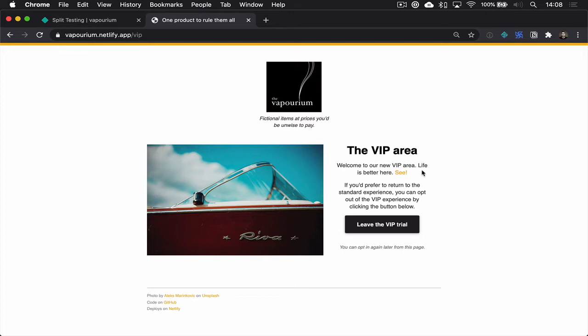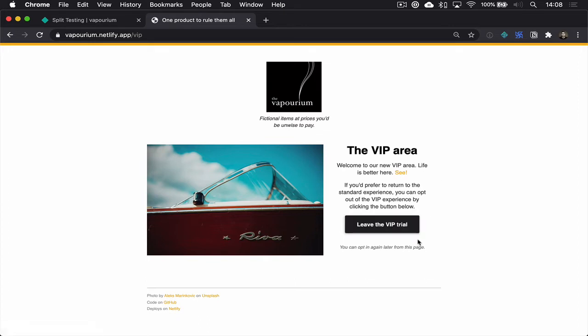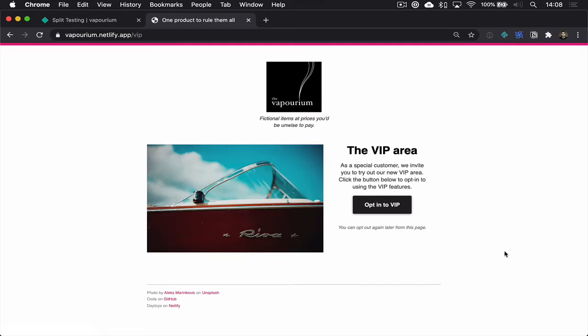But now we're saying welcome to the new area and if you'd prefer to opt out you can do that and again there's a call to action. This button will clear that cookie, it will delete it and reload the page. Let's go back and forth a couple of times. There we are, we've gone back to the other main production branch.